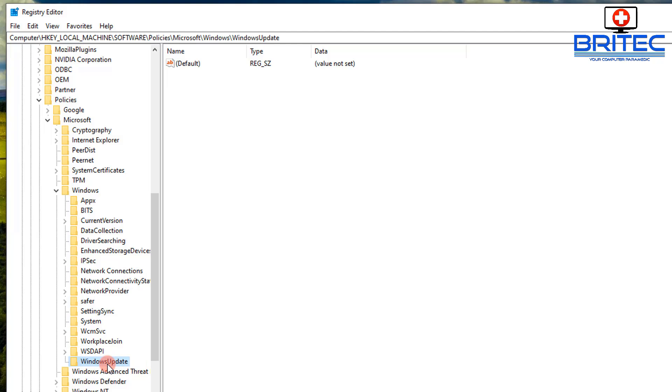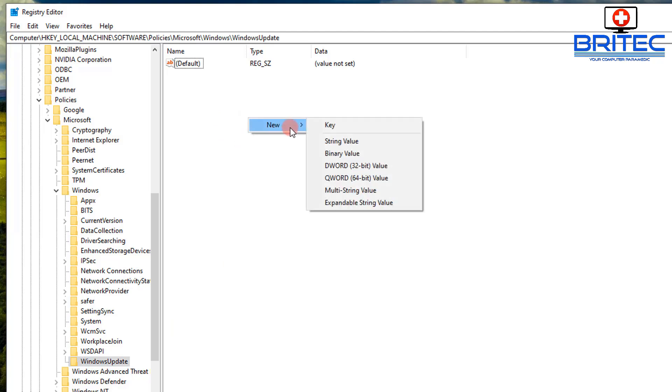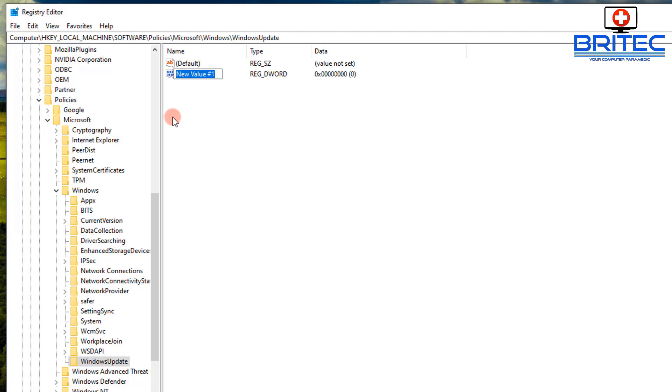And then on our right-hand pane we can add in our new value and this will give us the power to install updates. So New, DWORD 32-bit value. And what you need to add in here is this, so you need to put in here Elevate.